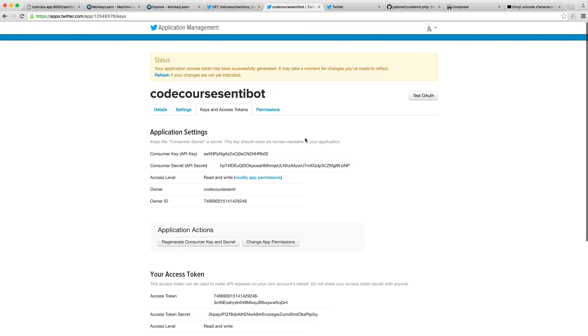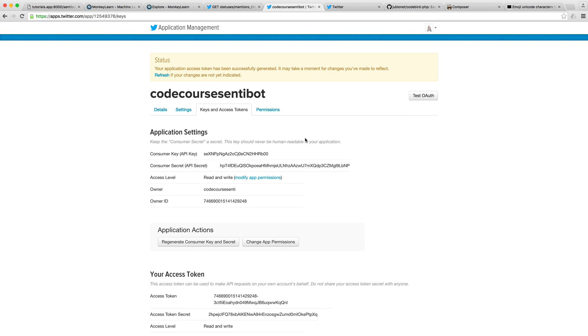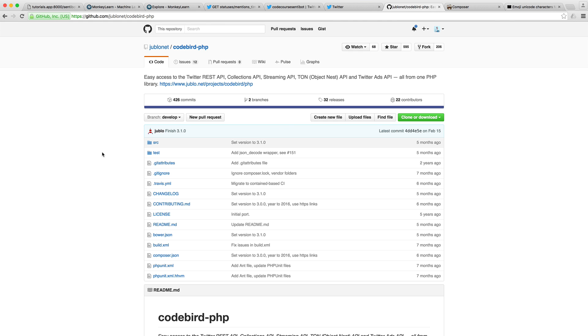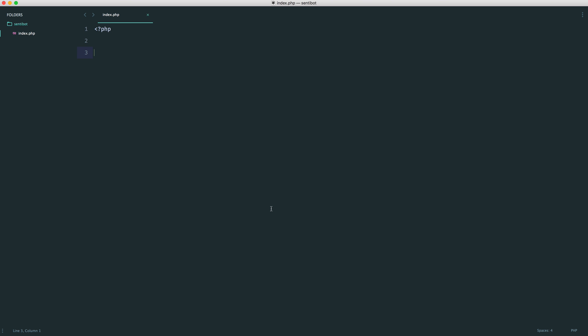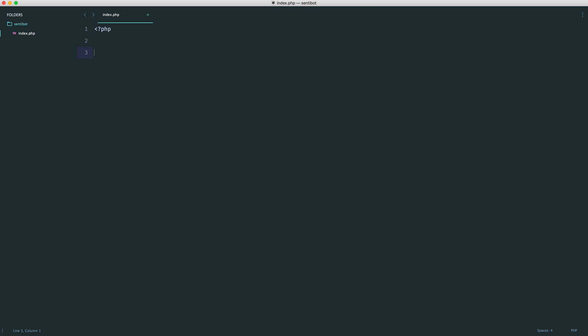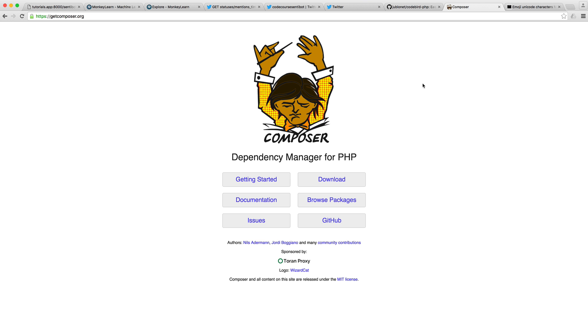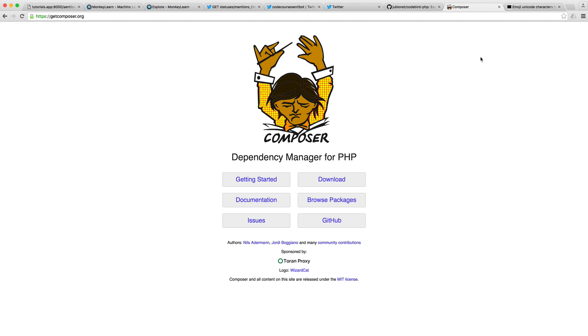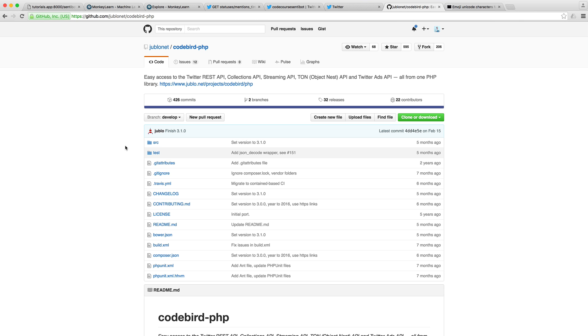Now that we have our account set up, we're going to use a dependency called CodeBird, which is a really nice way just to interact with the Twitter API. Doing this without a dependency is just more messy than it probably needs to be. I have in my text editor an empty file ready to go. The first thing we want to do is pull down this CodeBird dependency and then see if we can grab all of the mentions. If you don't have Composer already, go ahead and download this.